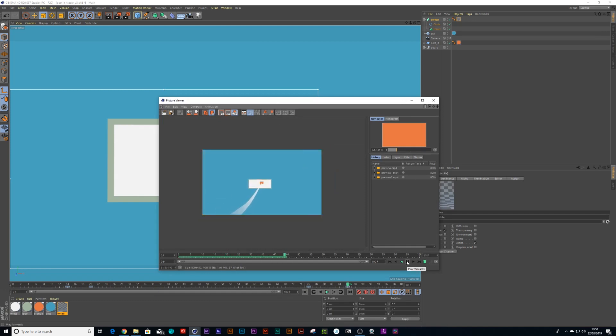And there is how you make your own animated streaks inside Cinema 4D. Thank you so much for watching!